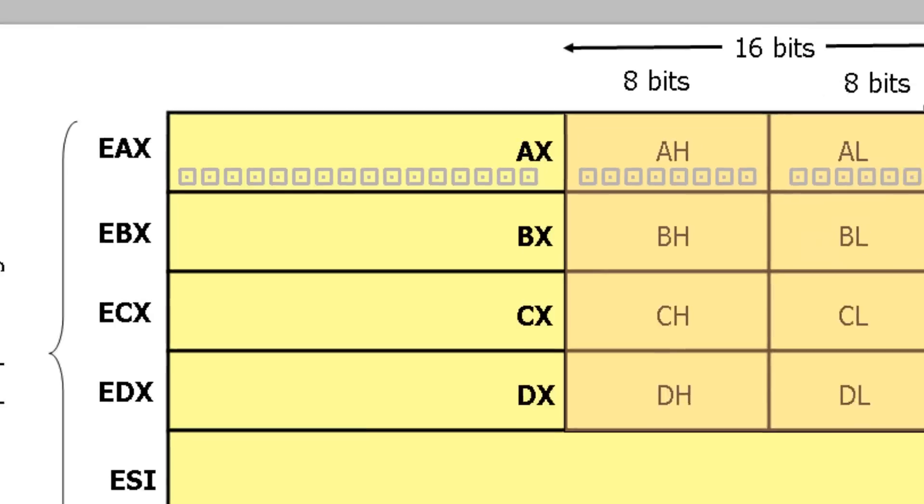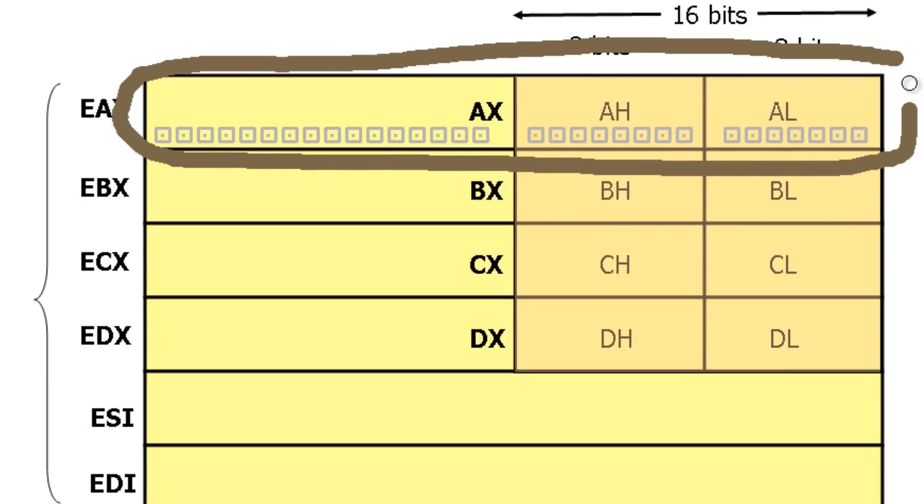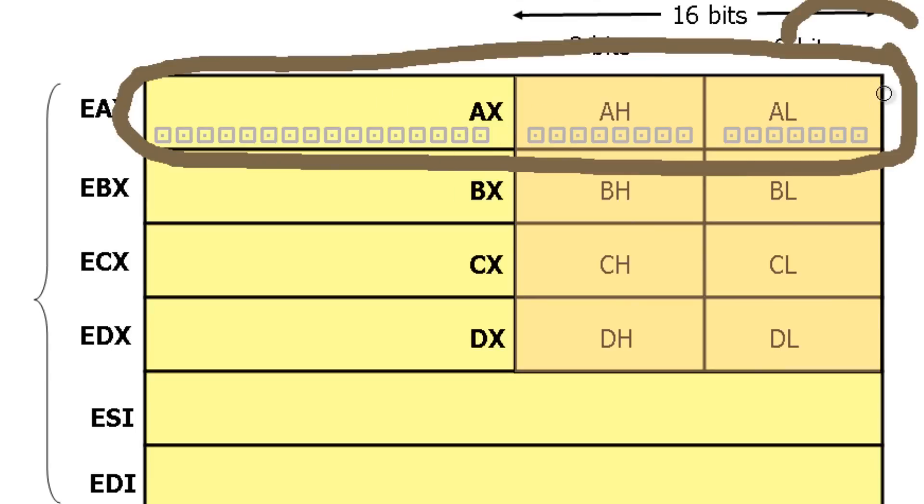This is EAX. EAX is a 32-bit register. We have to move 0 into EAX, which would zero it completely out. Then we will move our variable VAR1, which is a 16-bit value,